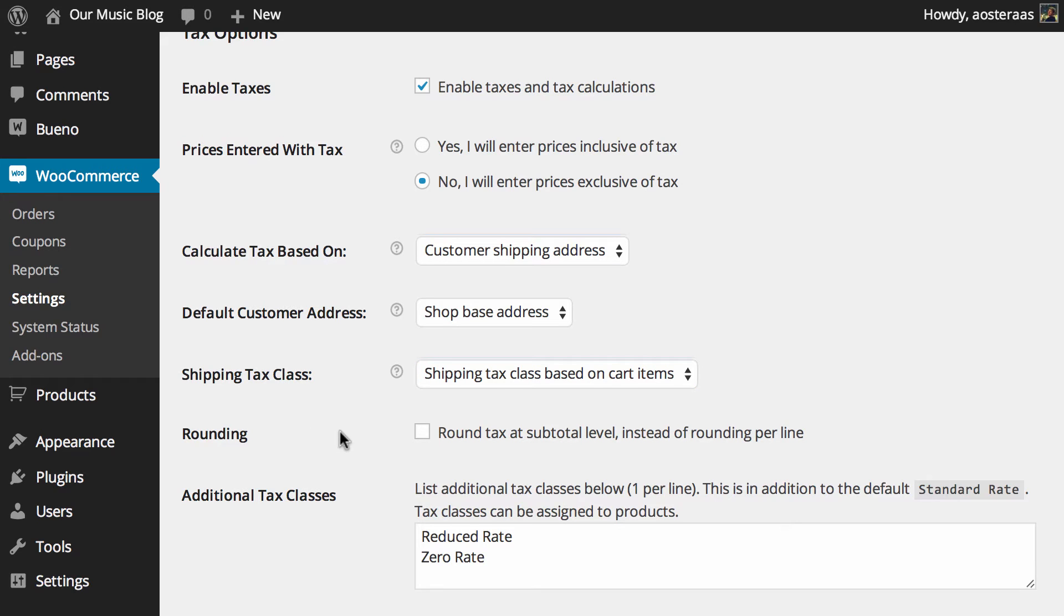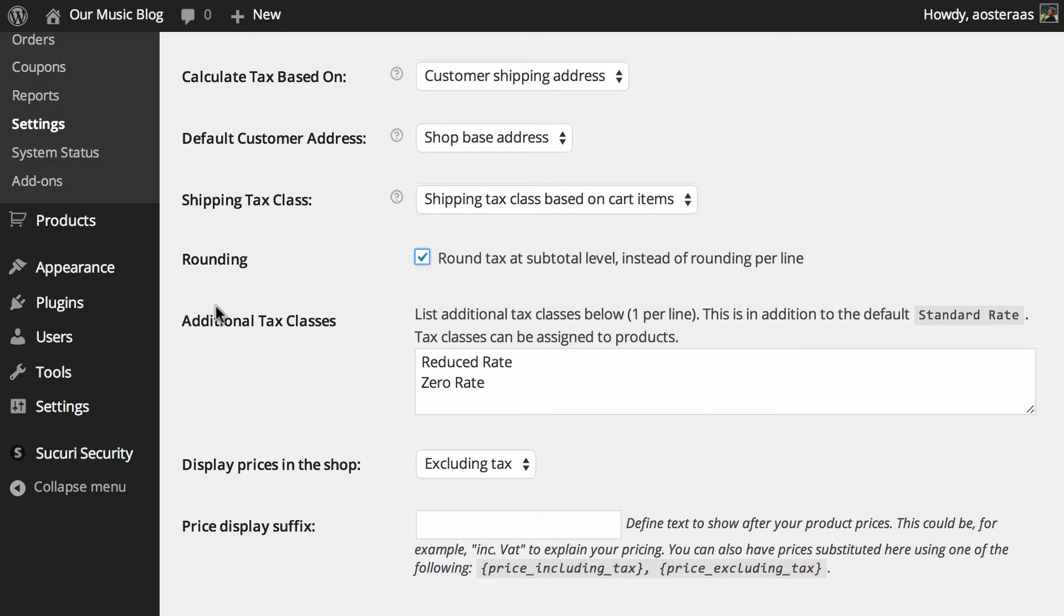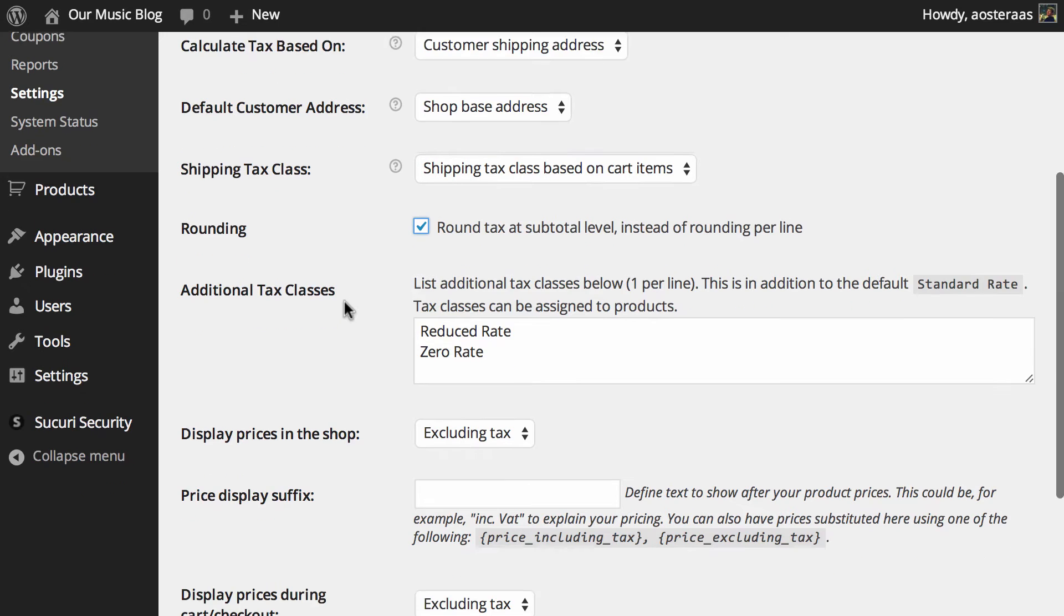Next you get to choose how you want to round the tax. Do you want to do it at a subtotal level, so just at the checkout when everything's been already input, or alternatively you can choose to do it per line, so per item more or less.